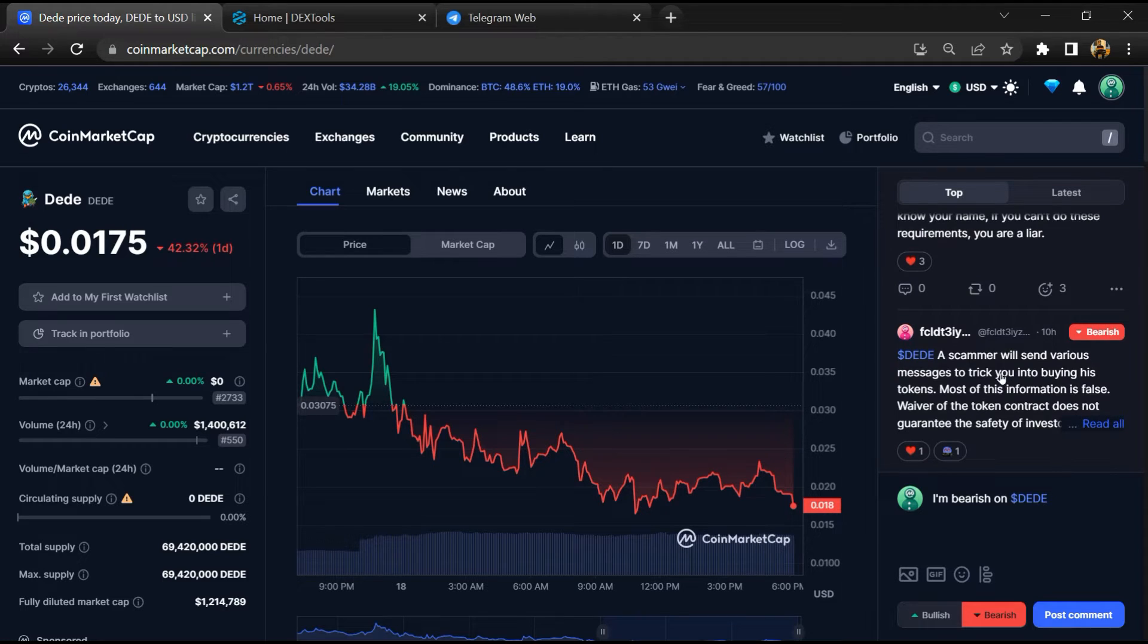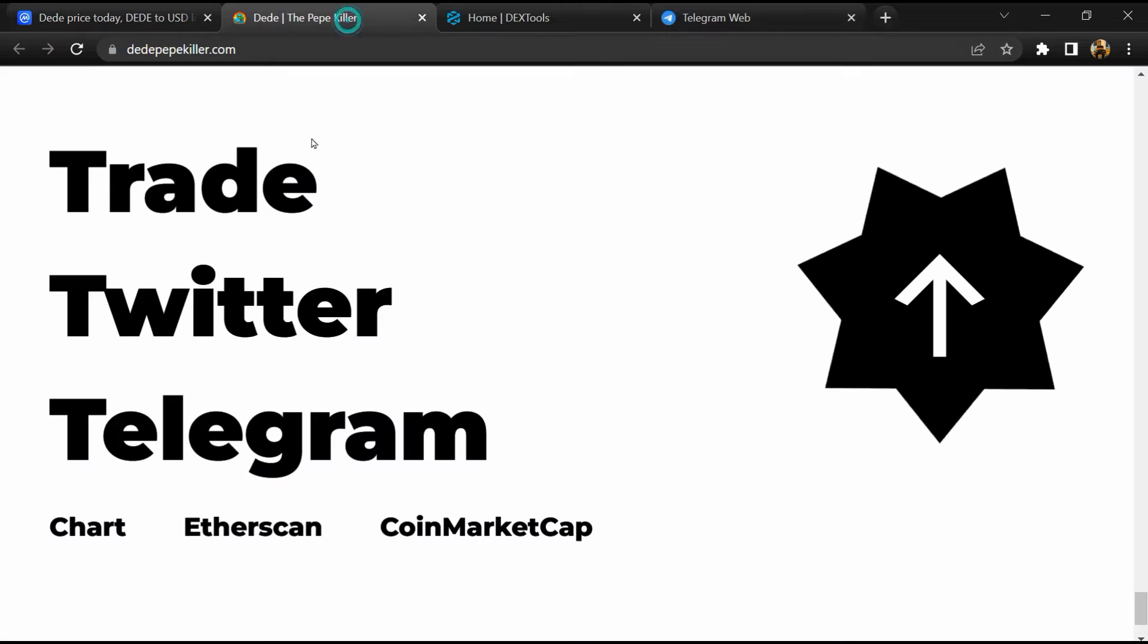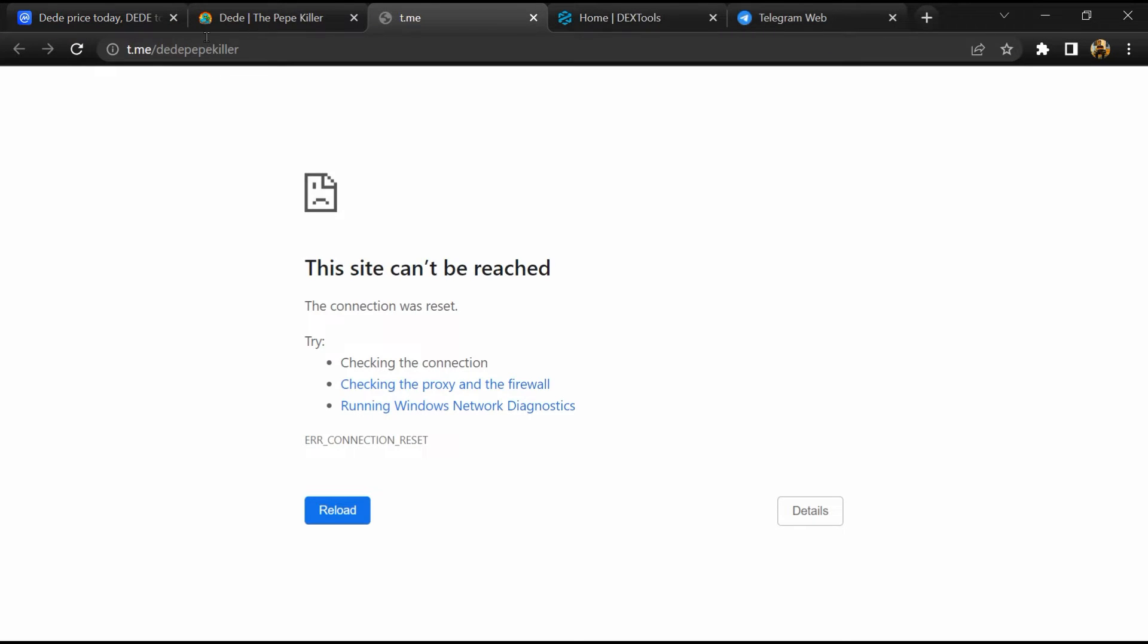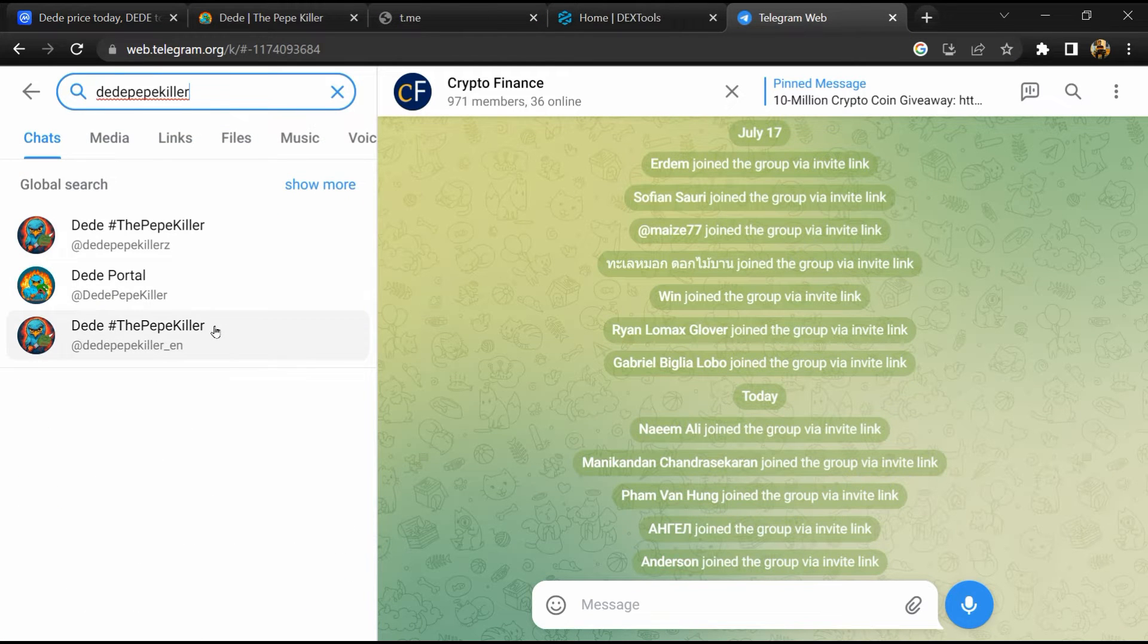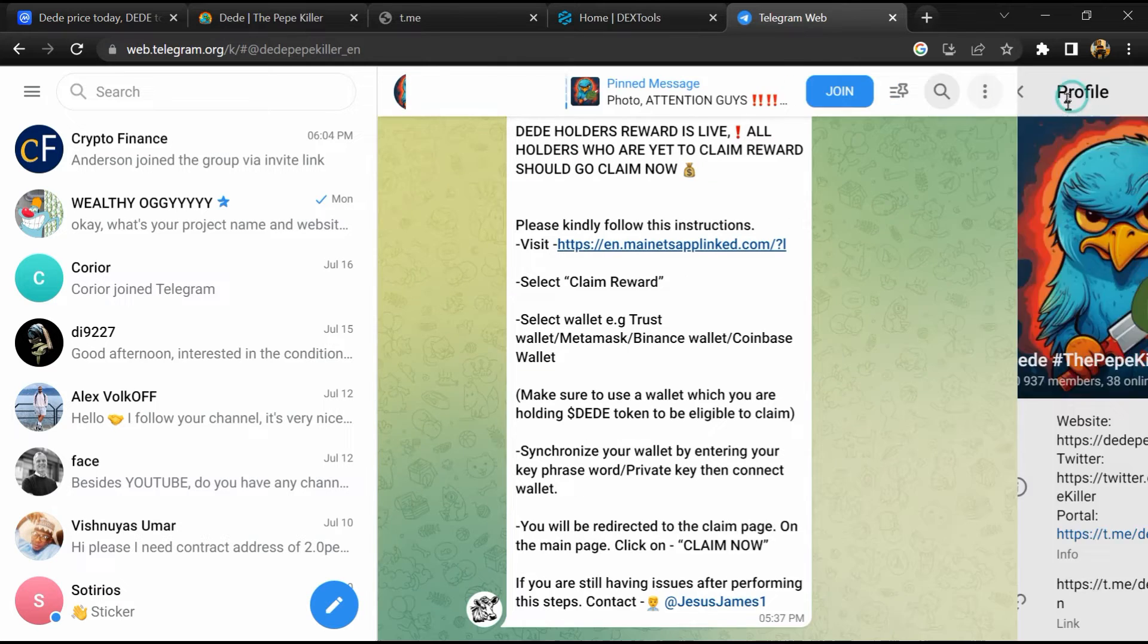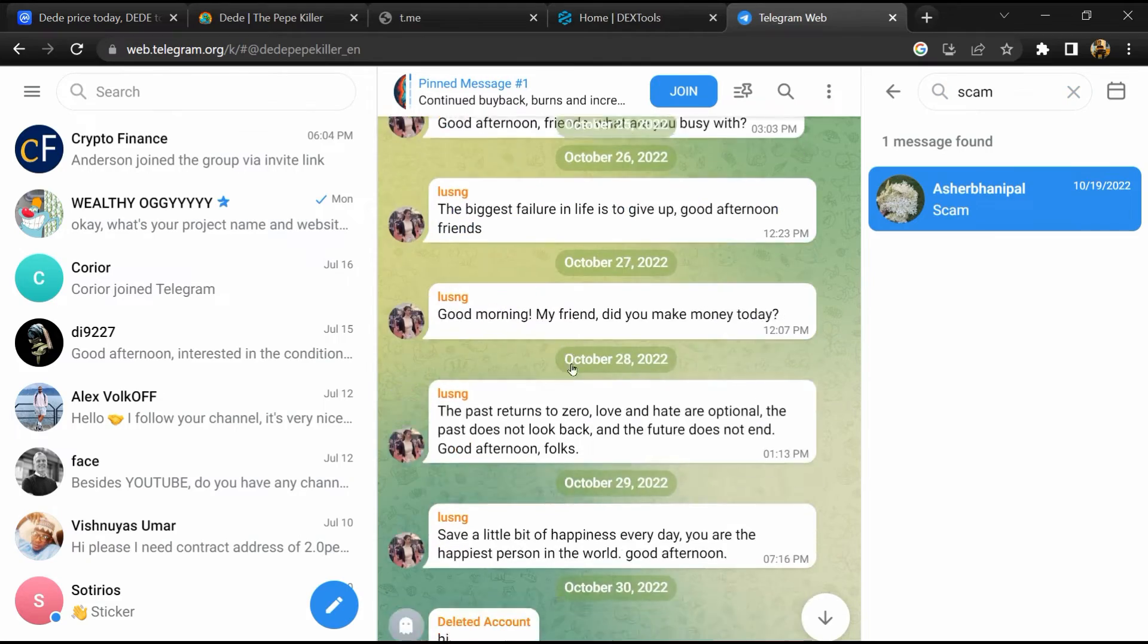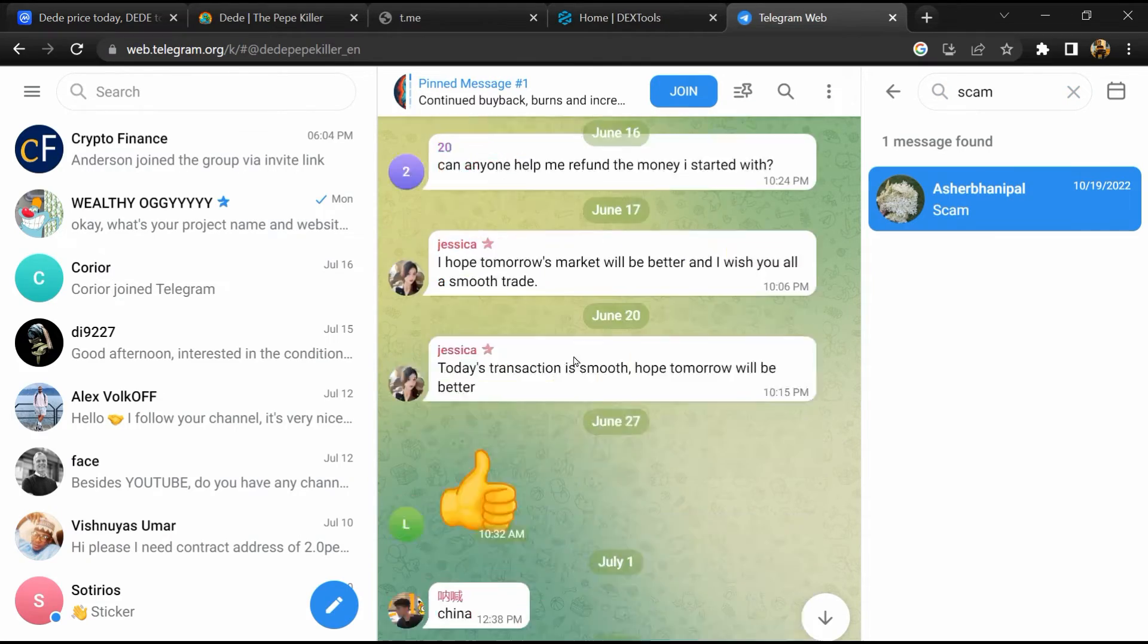After that, open Rainmaker Games token website and click on Telegram. Now you will open this token on Telegram and here you will search 'scam'. Here different comments are showing related to scam. You will check every comment in detail.